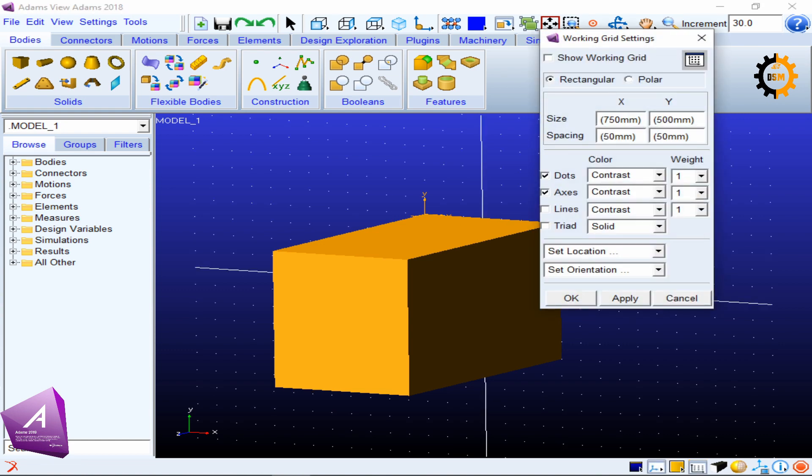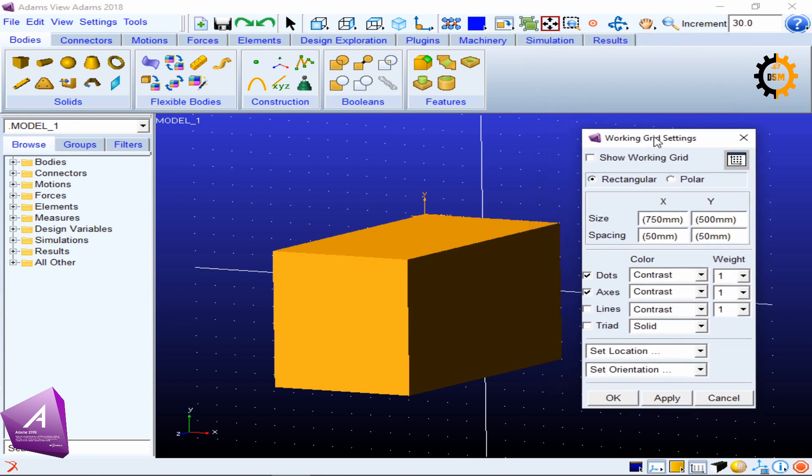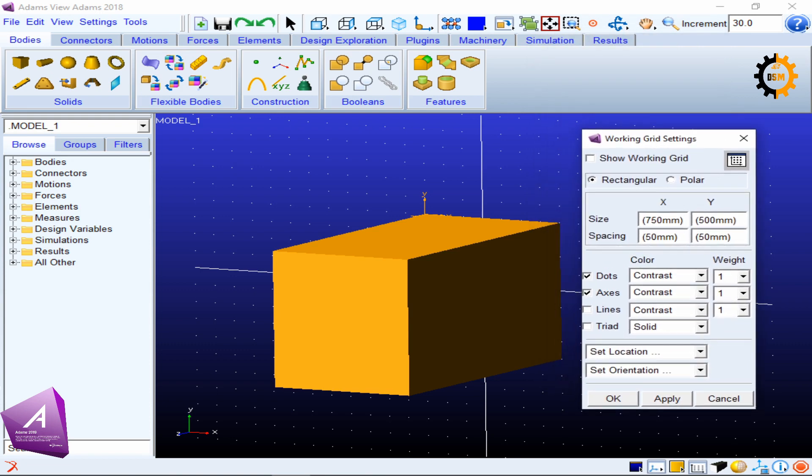So this template is telling you how you are going to see your working grid, and it would be very useful because when you will be trying different things, this working grid will act as a support. There are two types of coordinate systems allowed in Adams.